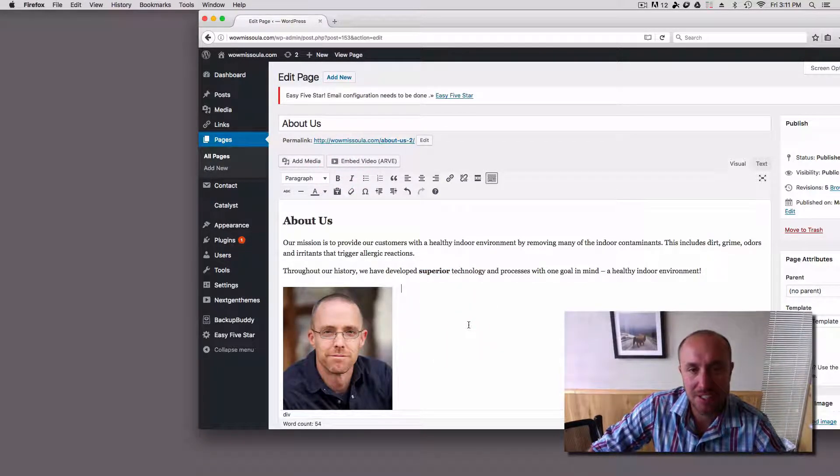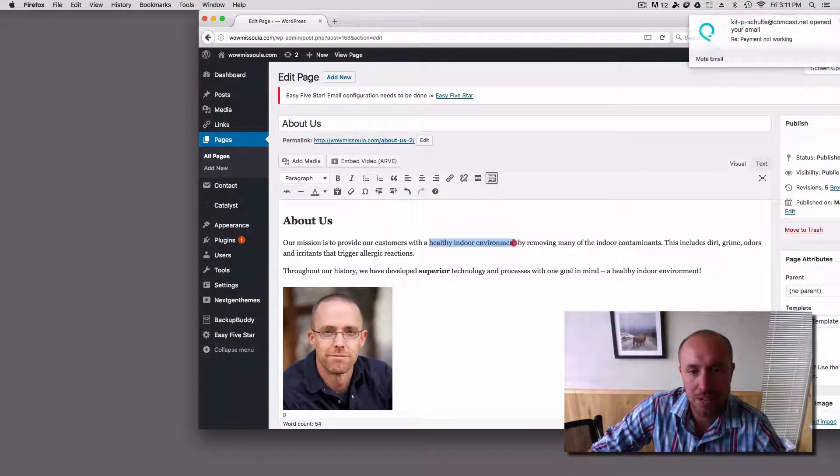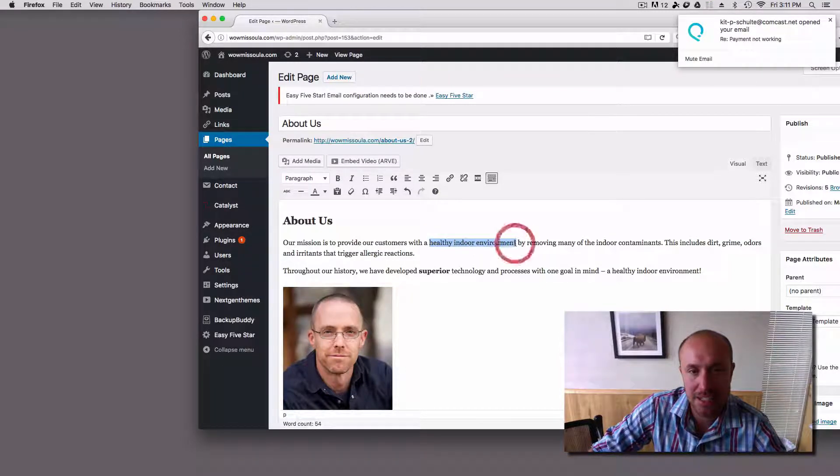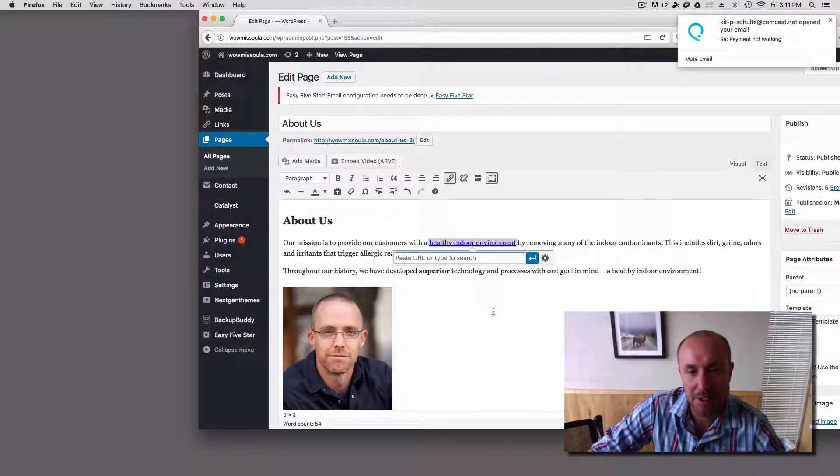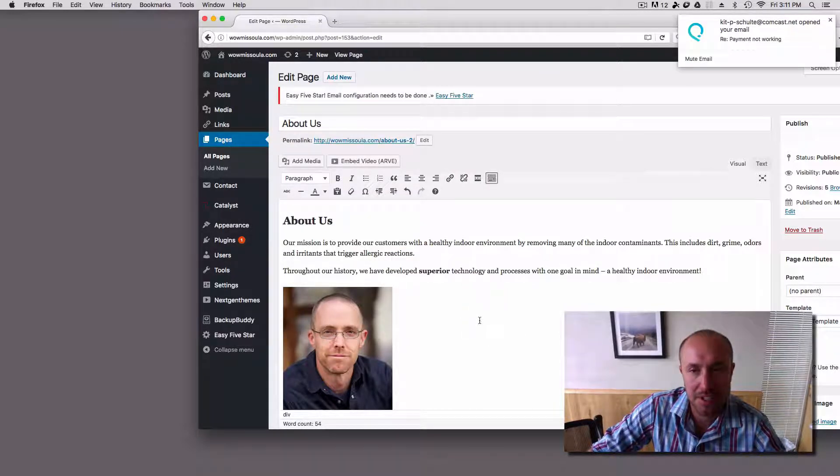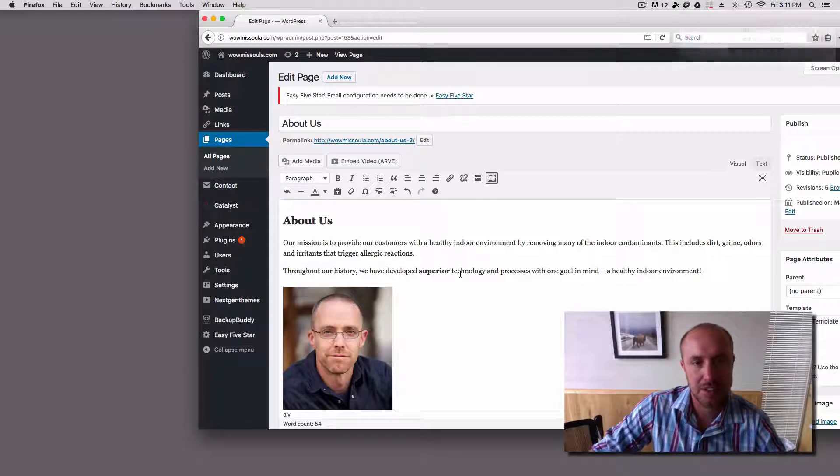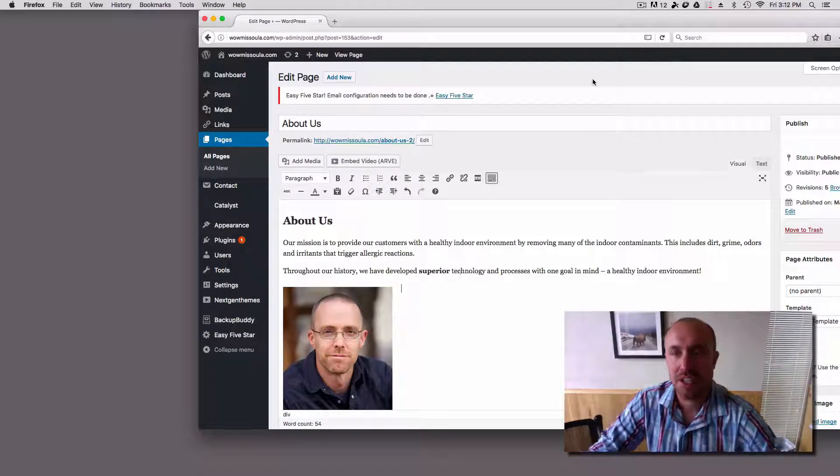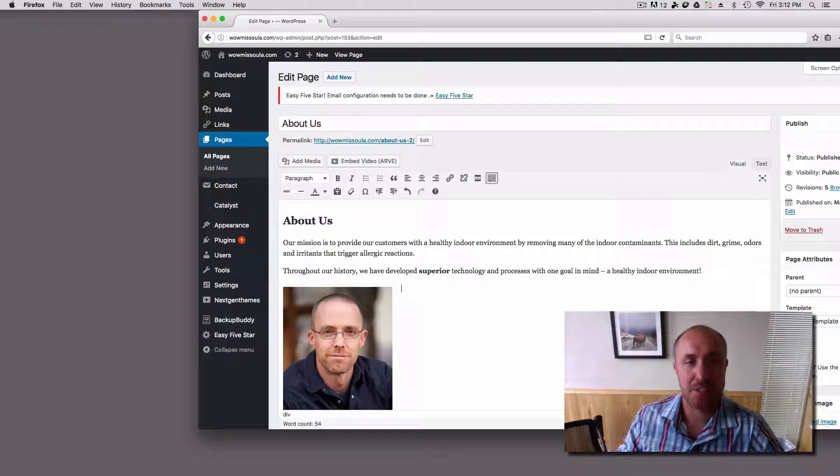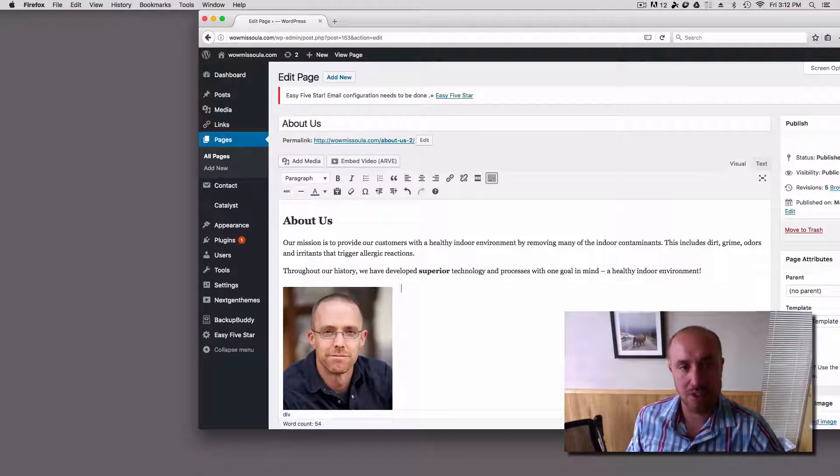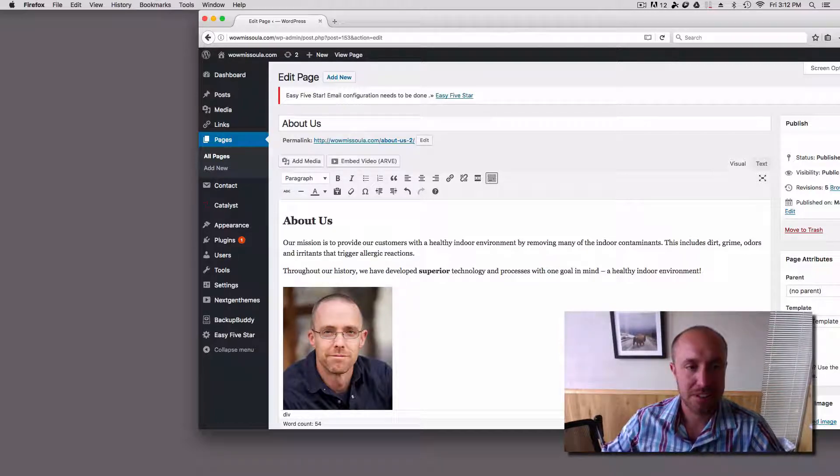Stuff like that. If I wanted to add a link to another website, I can go healthy indoor environment, highlight that, click on link, and then I can put the website address right there. I'm not going to do it right now, but that's just something that you can do. And then of course you want to save it before the changes go live or publish it or update it.